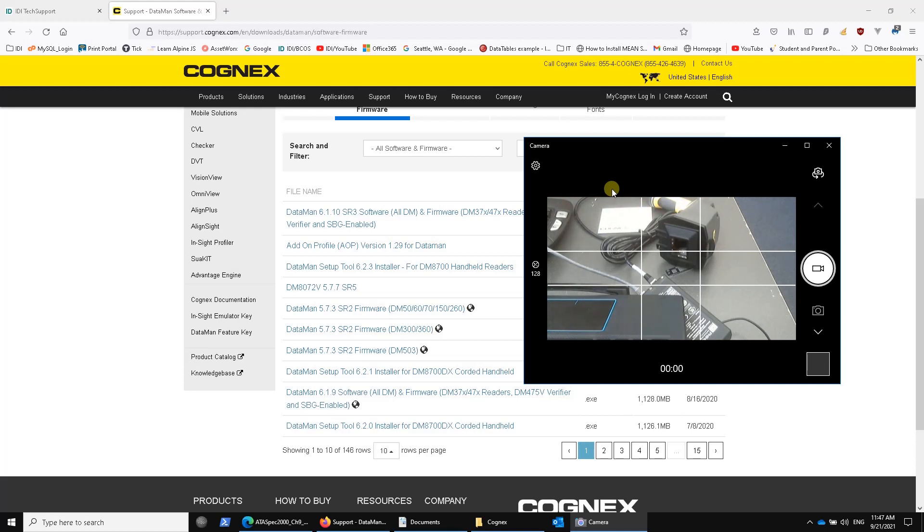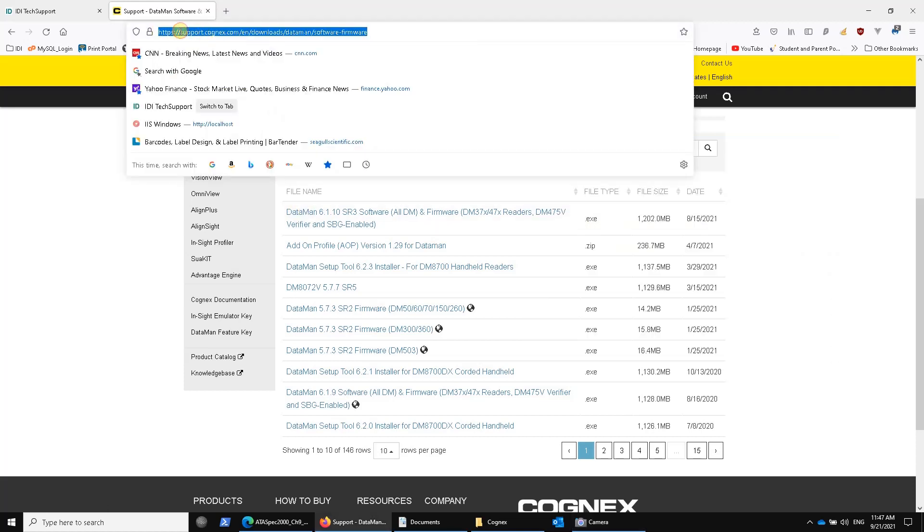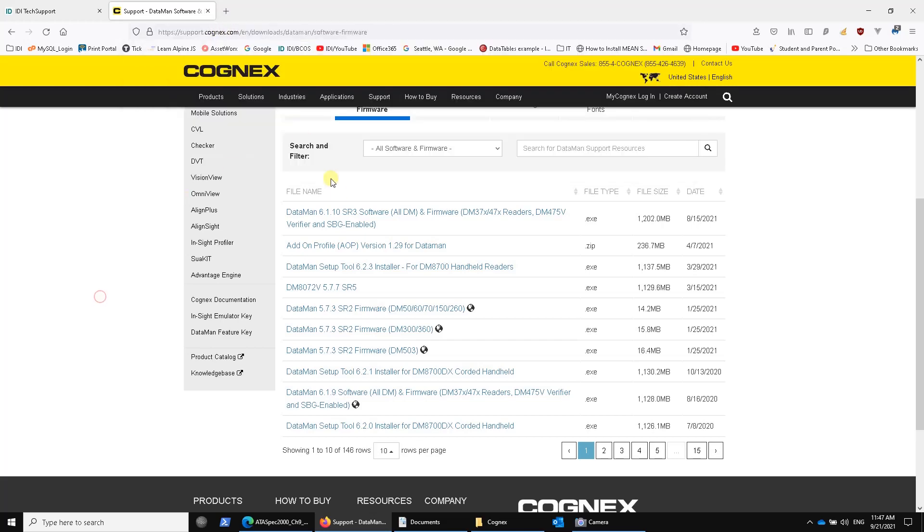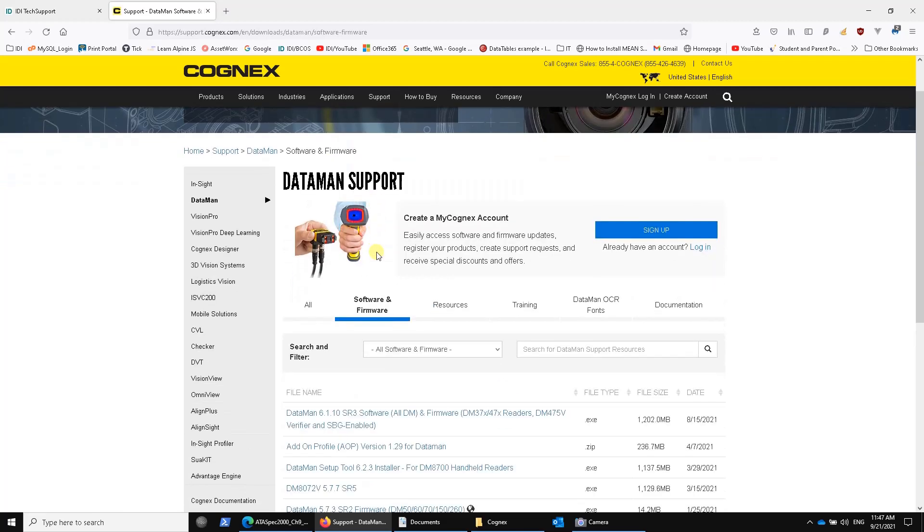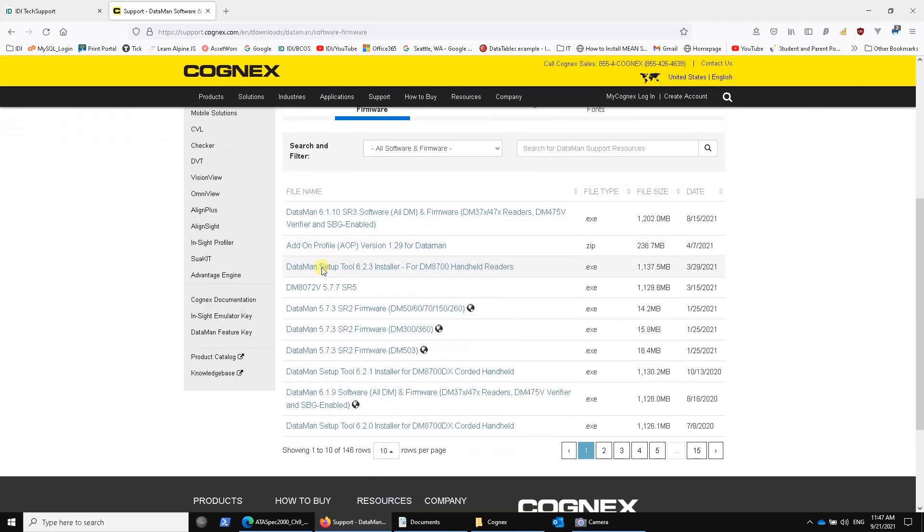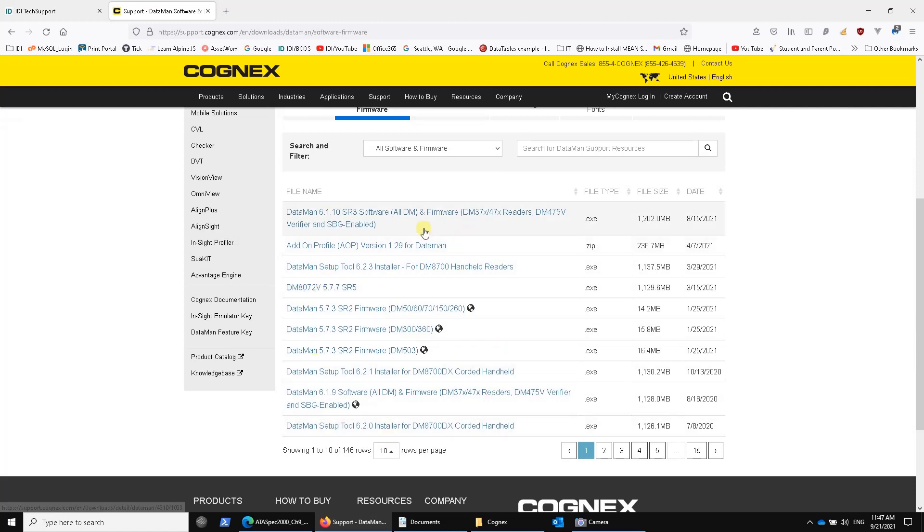In addition, if you buy it from ID Integration, we give you a DVD with the software from Cognex, but if you don't have that, you can go out to a browser, support.cognex.com, and then select on DataMan support, go to software and firmware, and make sure that you pick the DM8072V. If you pick any of these others, it won't work.